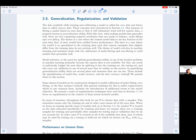Data available while learning and calibrating a model is called the seen data, and future data is called unseen data. These concepts were introduced in section 2.1. Our purpose of fitting a model based on seen data is that it will ultimately work well for unseen data, a property known as generalization ability. When seeking models that generalize well, there are two competing negative attributes that one needs to balance: underfitting and overfitting.